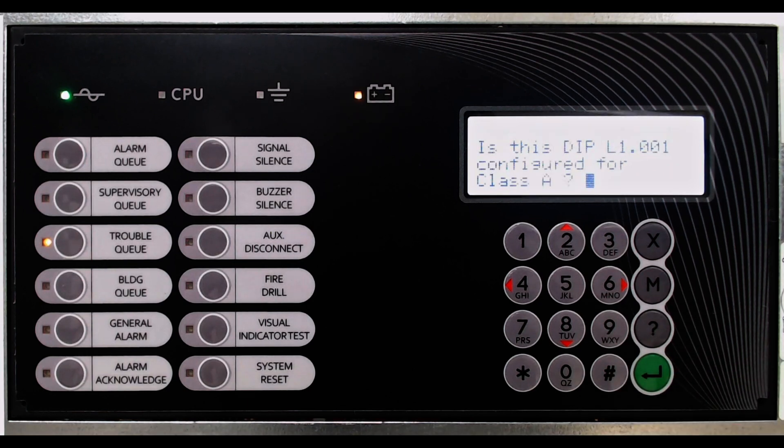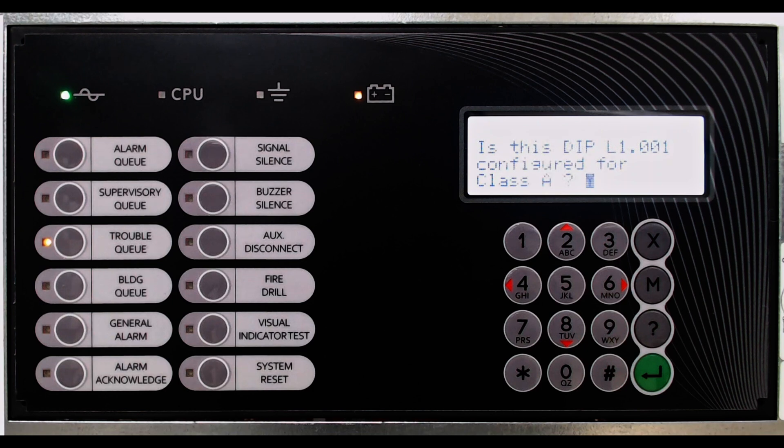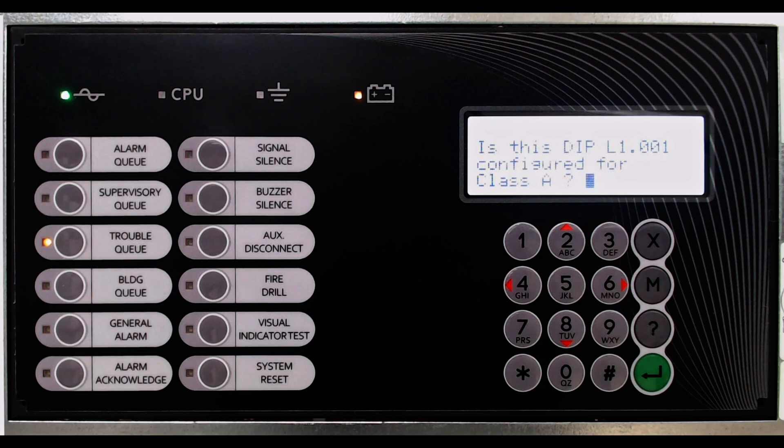Dual input modules that were found during the detection process need to have their initiating circuits set as Class A or Class B wired. The display will prompt for each DIP, dual input module, that was found.